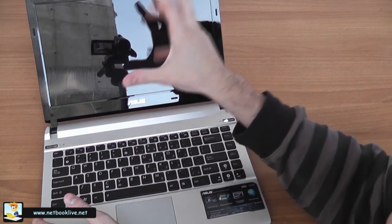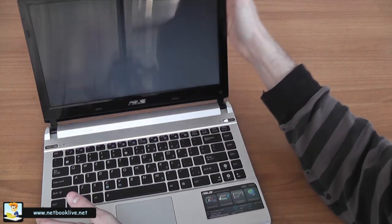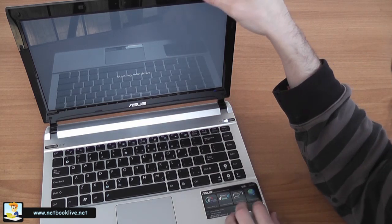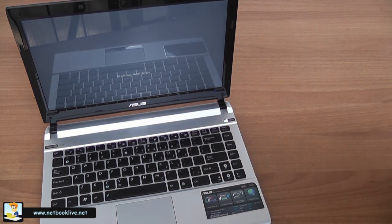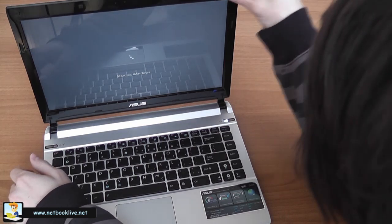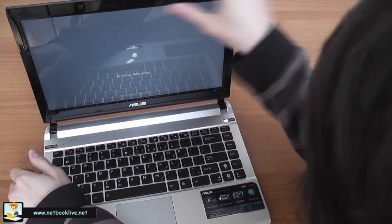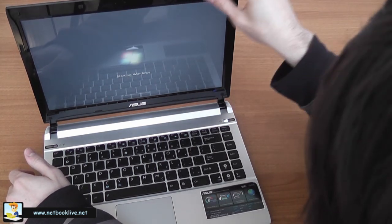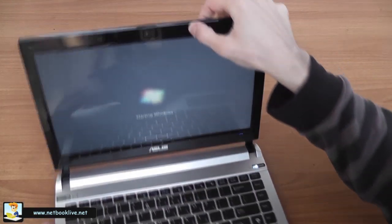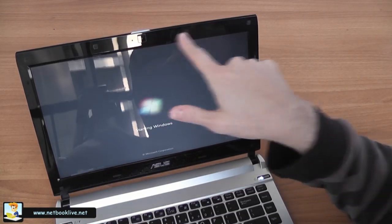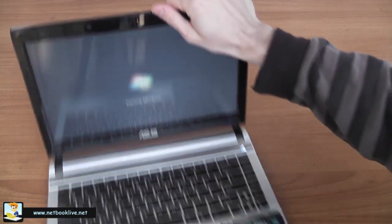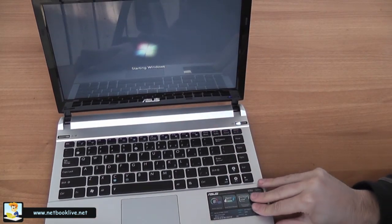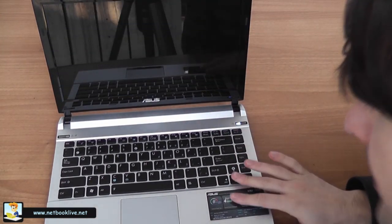You can see the glossy screen—you can see me in there, so not the best to use outside, but I think that's all you can get right now on 13-inchers. Also, right here on the top of the screen, there's the standard webcam and the microphone as well.